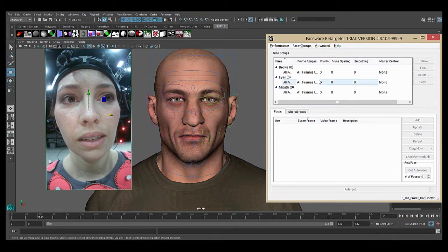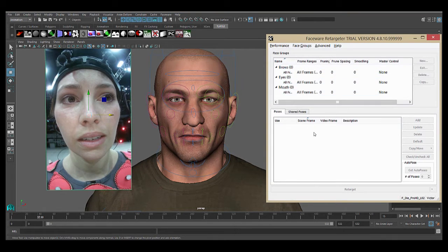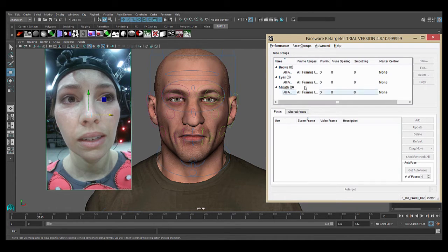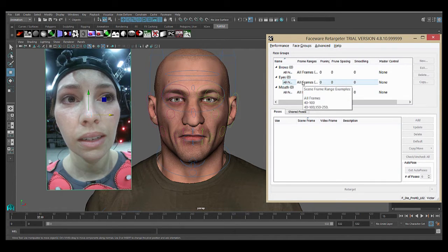Back in the plugin, you can see that we have the face groups that were defined in our character setup file. Like in Analyzer, we're going to work group by group, one at a time, and start with the eyes.